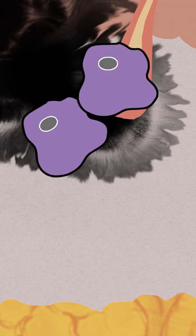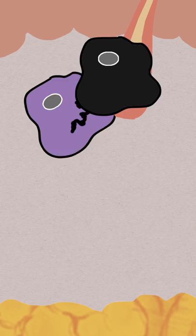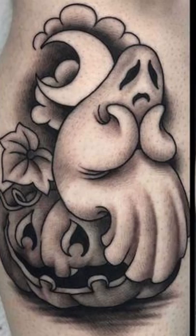Some will make their way to lymph nodes and be removed from your body, but others will end up stuck as they are filled with pigment. The tattoo you see is made up of these pigment-stuffed macrophages frozen in place.